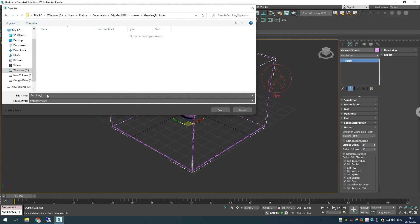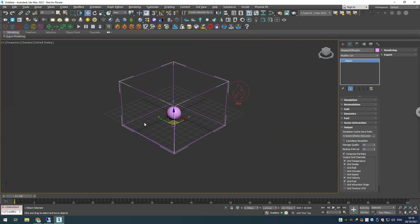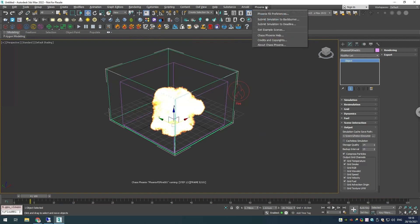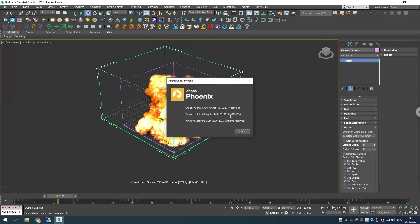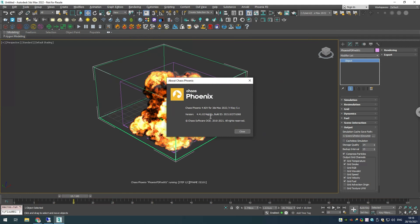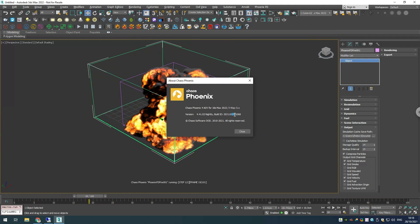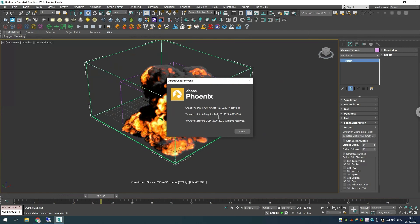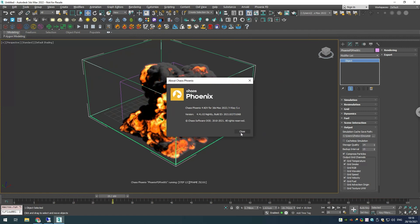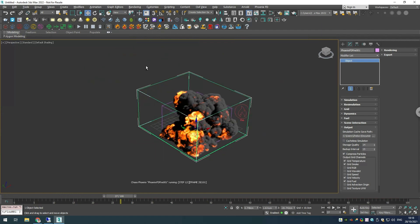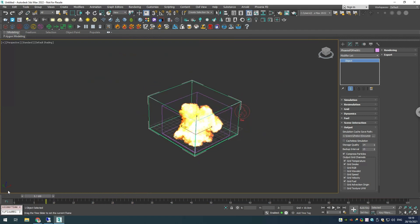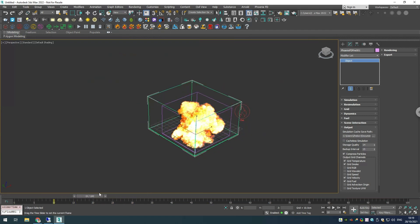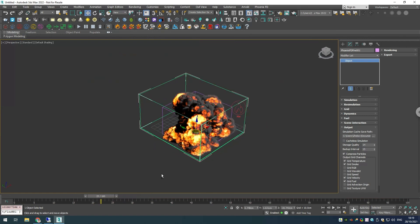This way when we use Tyflow to instance our simulators, our caches will be read correctly. Let's start simming. While this is simming, I'll go into my about menu for Chaos Phoenix. I'm using Phoenix 4.41 nightly build from the 27th of October, but this should be working with the official 4.41 builds as well. I think this is more than enough frames, and if we scrub our timeline we can see that we get this nice cool looking explosion.